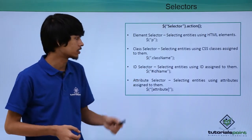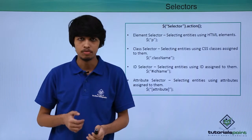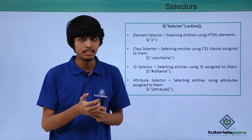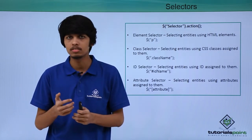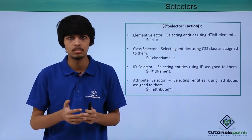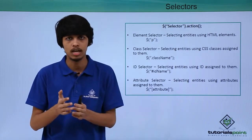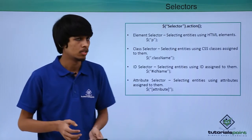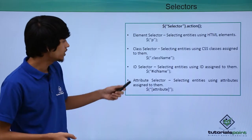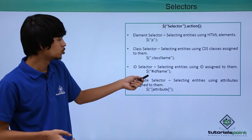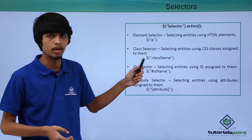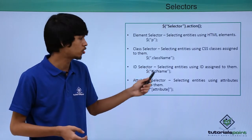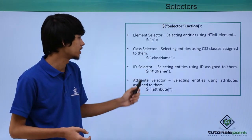Next one is ID selector. If you want to select entities using IDs assigned to them, we can easily use ID selector. To use ID selector, we have to use dollar sign followed by hash followed by ID name.